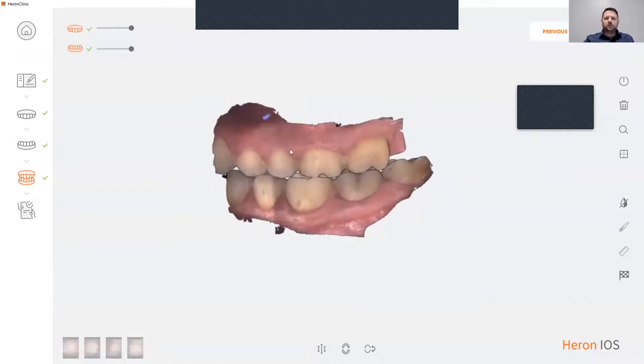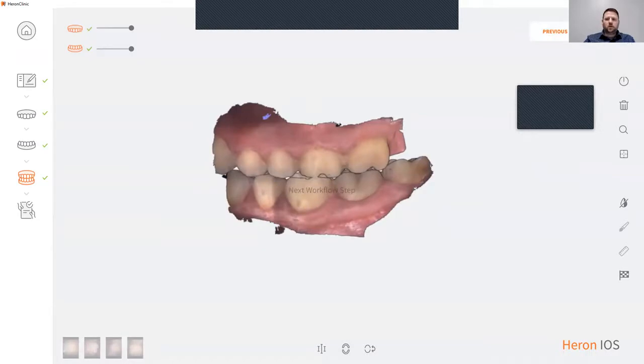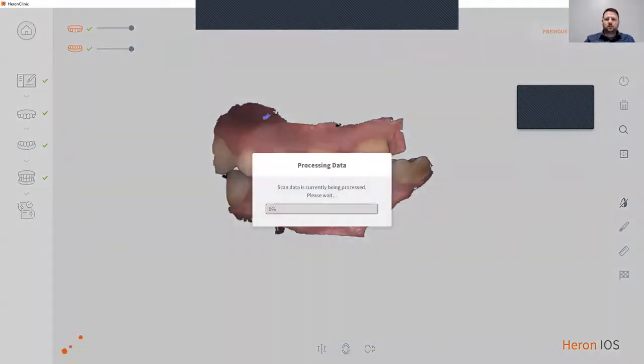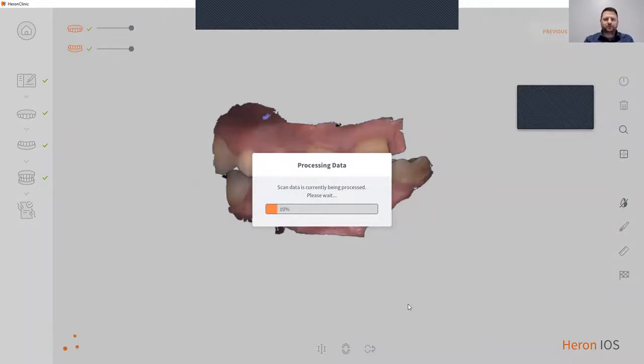To complete this process, you can click next, and this will now process your files and take you to your prescription page.